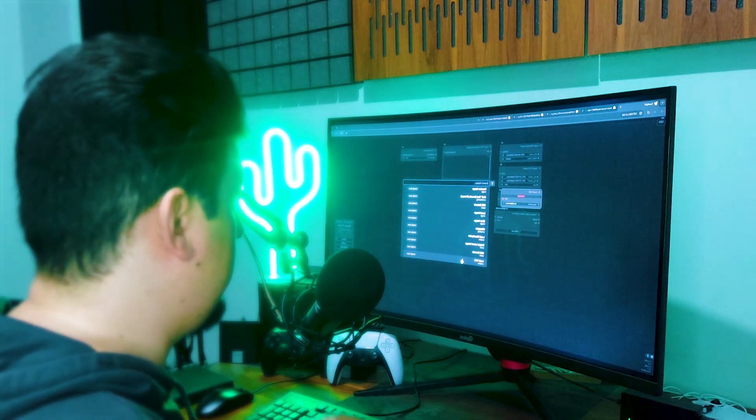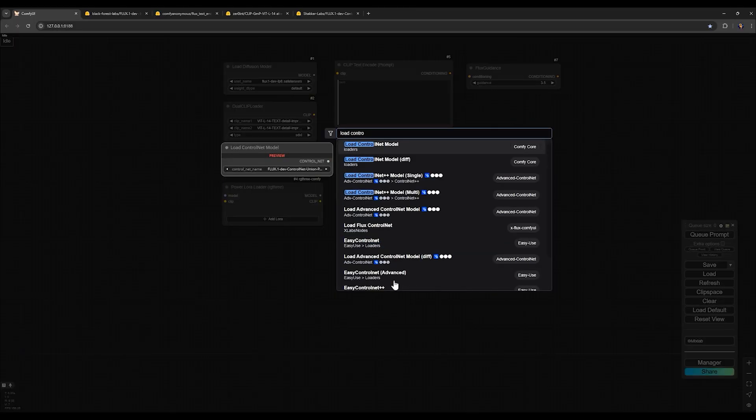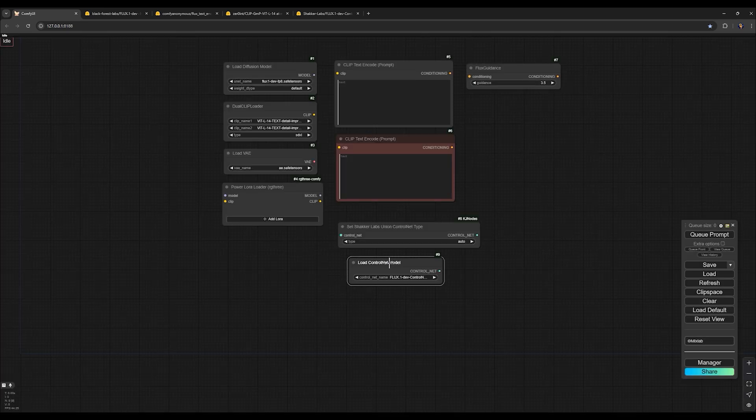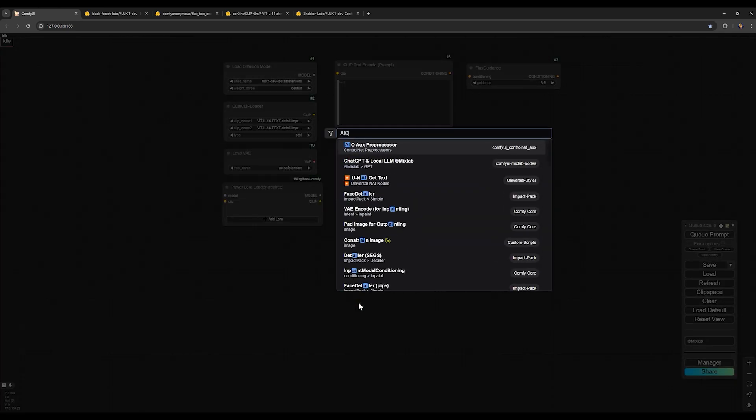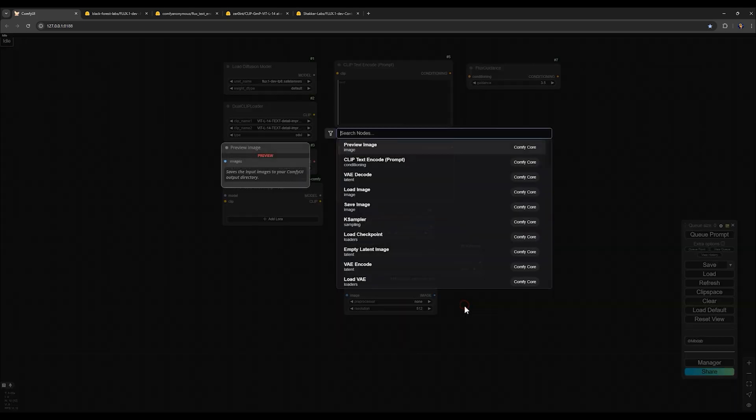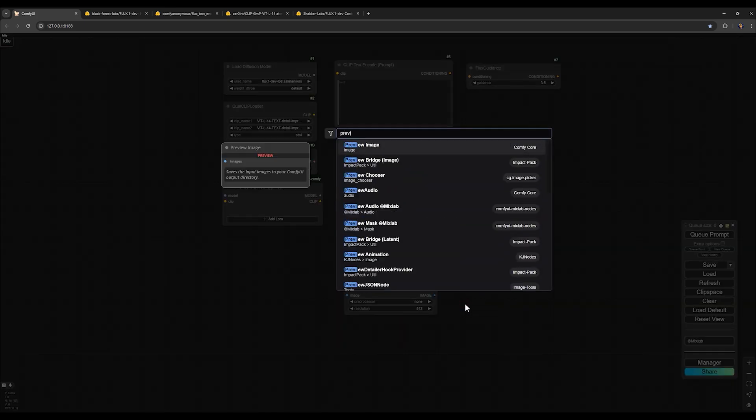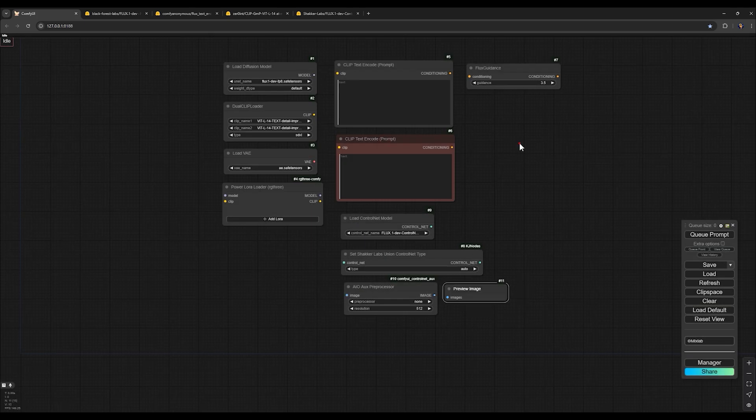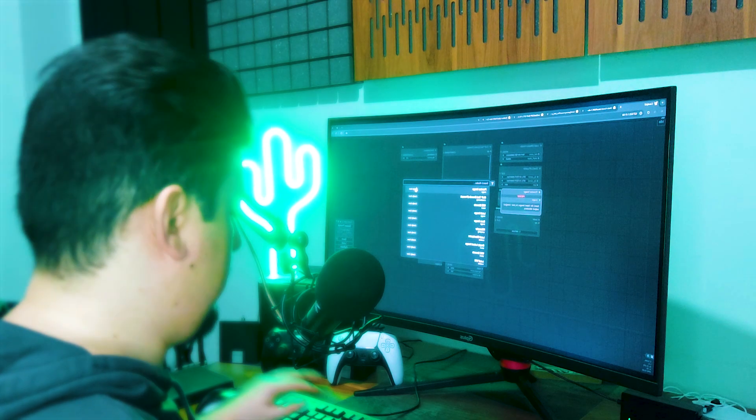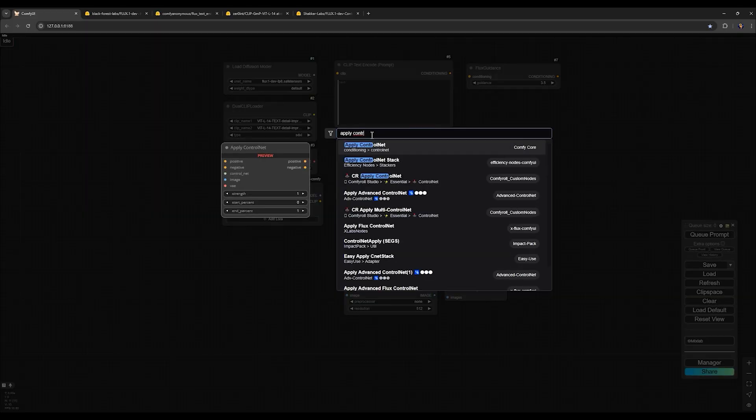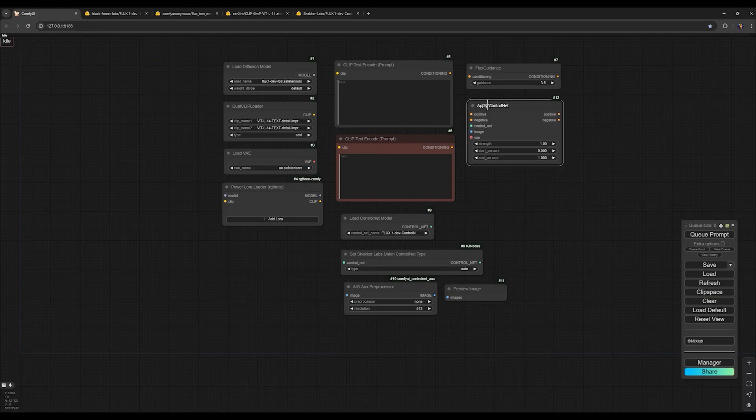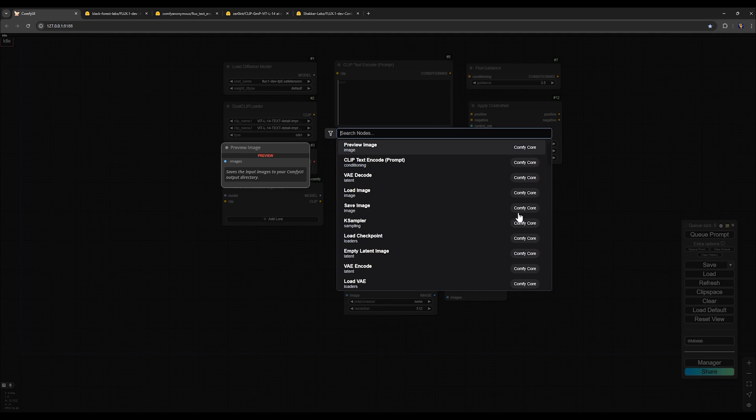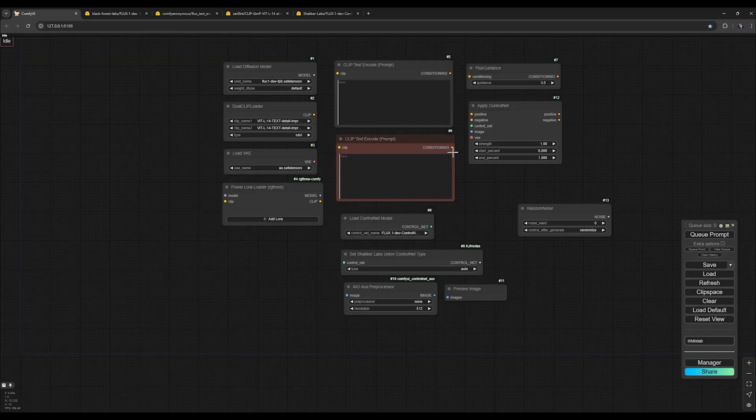Here search for Set Union Control Net Type. Double click and search for Load Control Net Model. And next one is AIO AUX preprocessor. And for the next one, search for Preview Image. Double click on the screen and search for Apply Control Net.